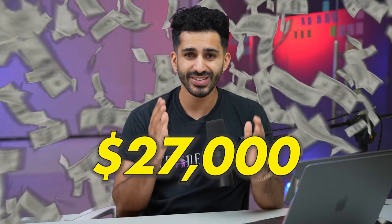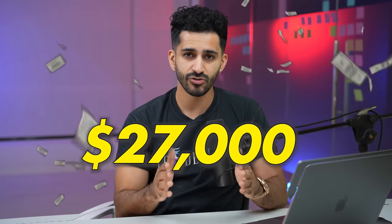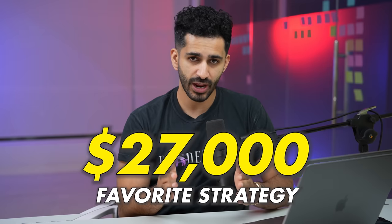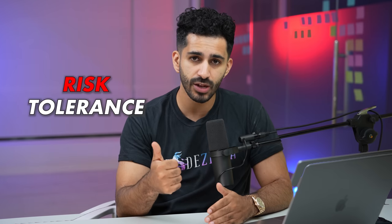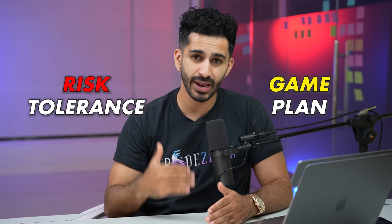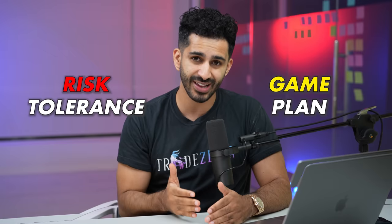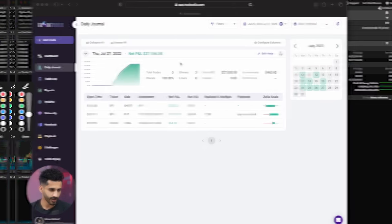So today I made $27,000 day trading one of my favorite strategies. In this video, I want to break down exactly what that strategy is, my risk tolerance, my game plan, and walk you through this trade—exactly where I got in and where I got out. So with that being said, let's dive into the trade.